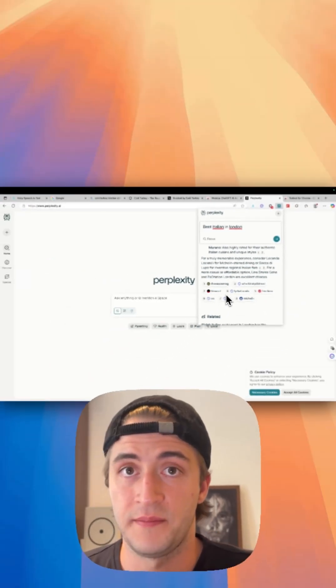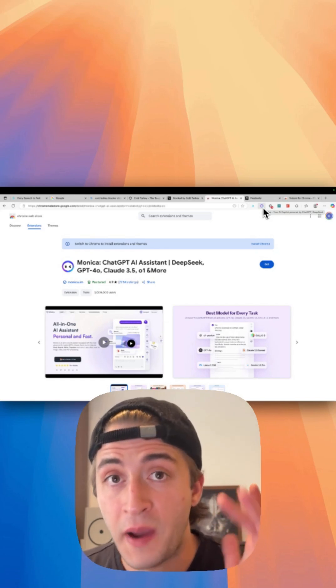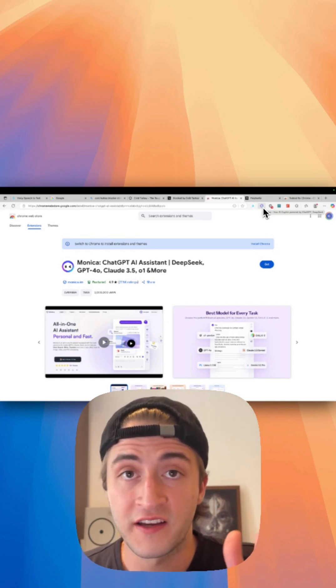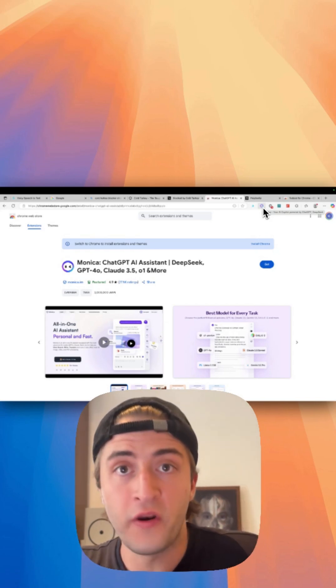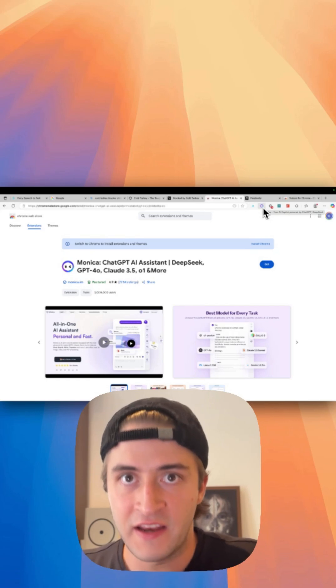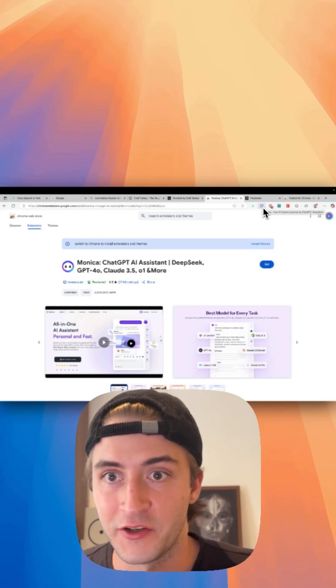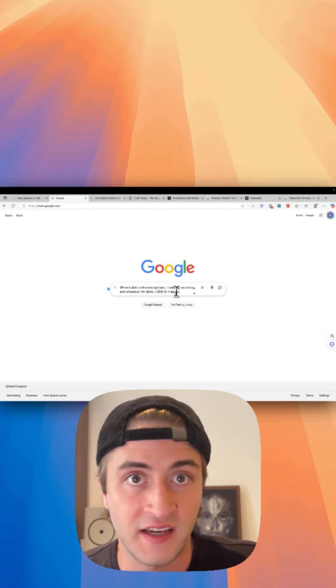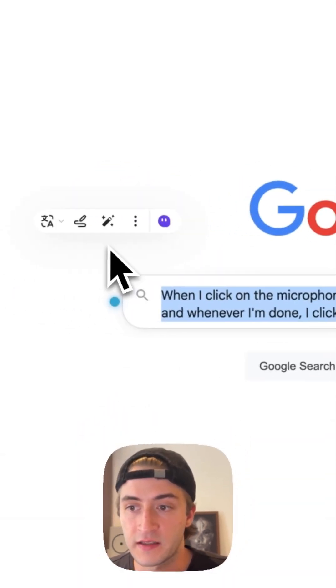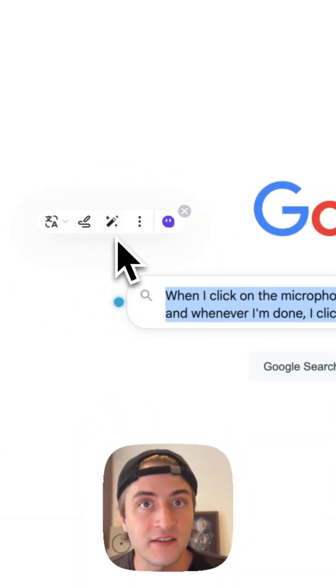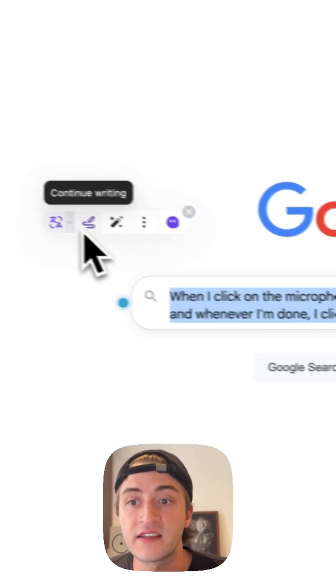For number four, we have the super powerful Monica Assistant, which is essentially your own AI assistant in your browser. So let's see what it can do. Let's go back to Google with the text that I wrote with Voicein, and I select it all, and now I get this little Monica element here.